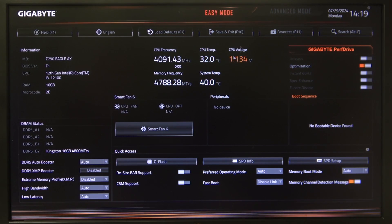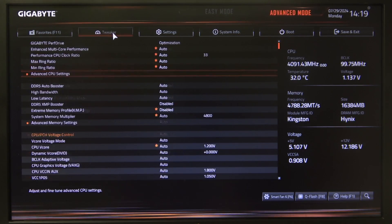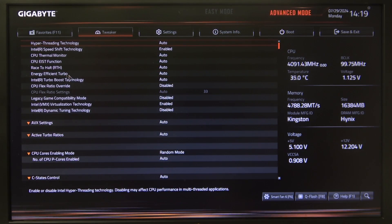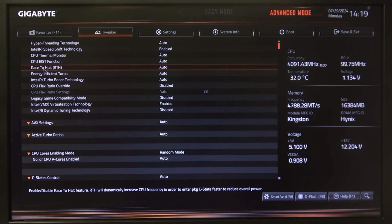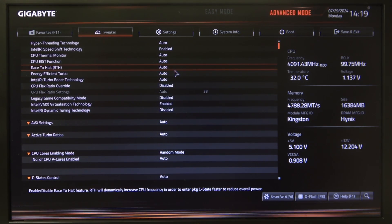To do this, first we'll need to open advanced BIOS settings, navigate to the Tweaker, then Advanced CPU Settings. Right here we can find Raise to Hold (RTH) and we can enable or disable it. You can also put it on auto.